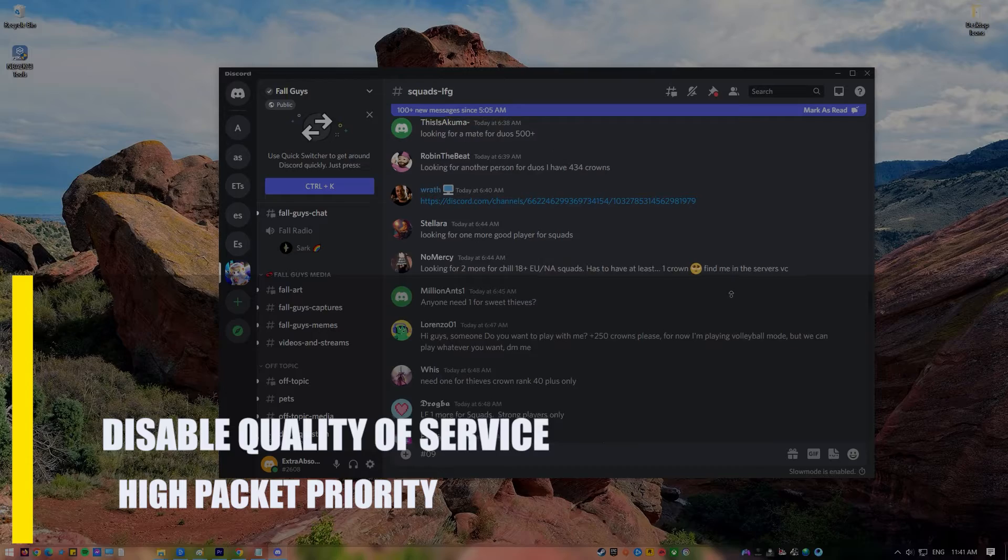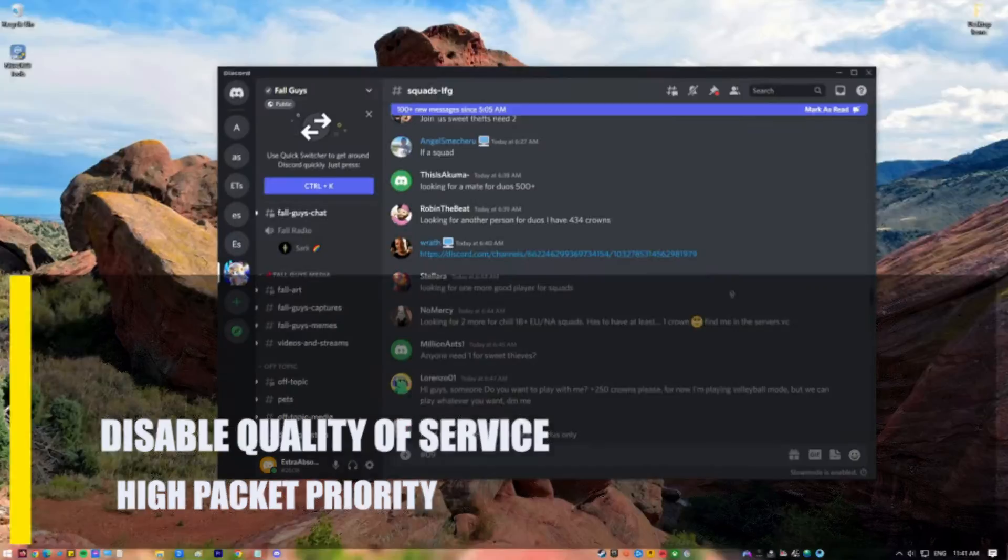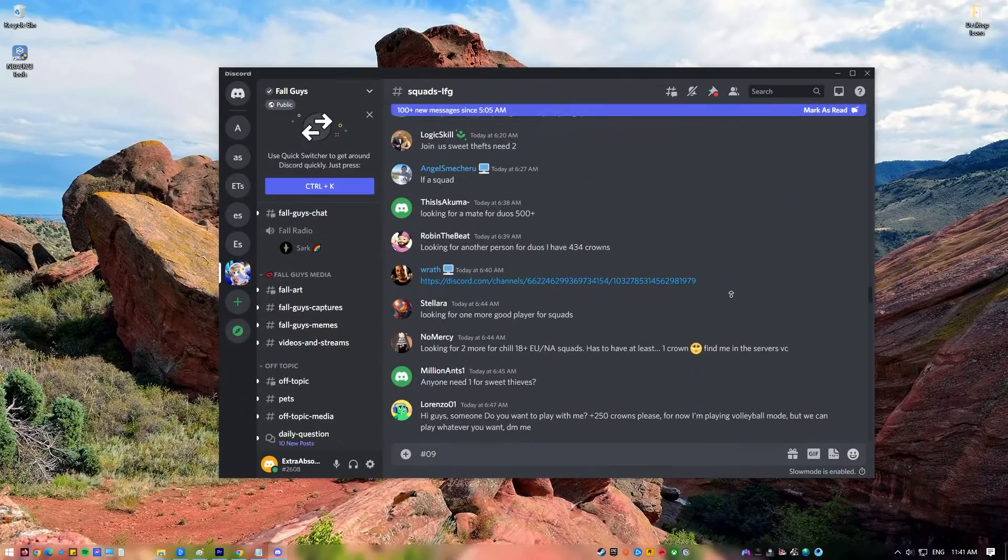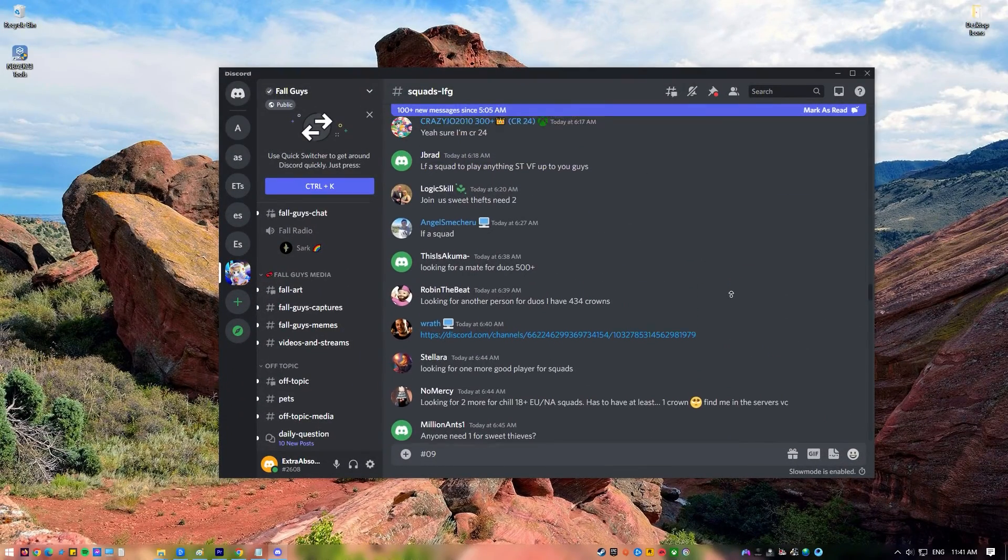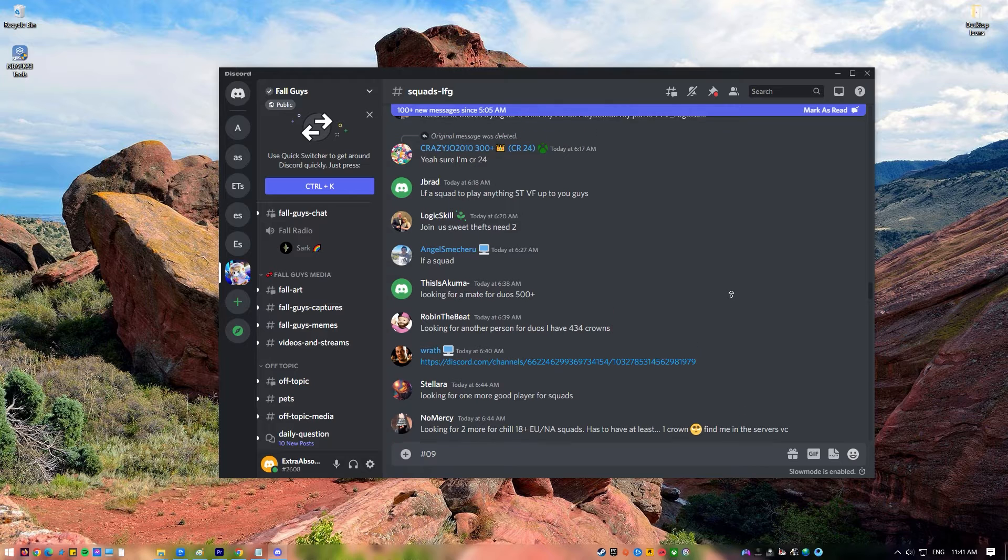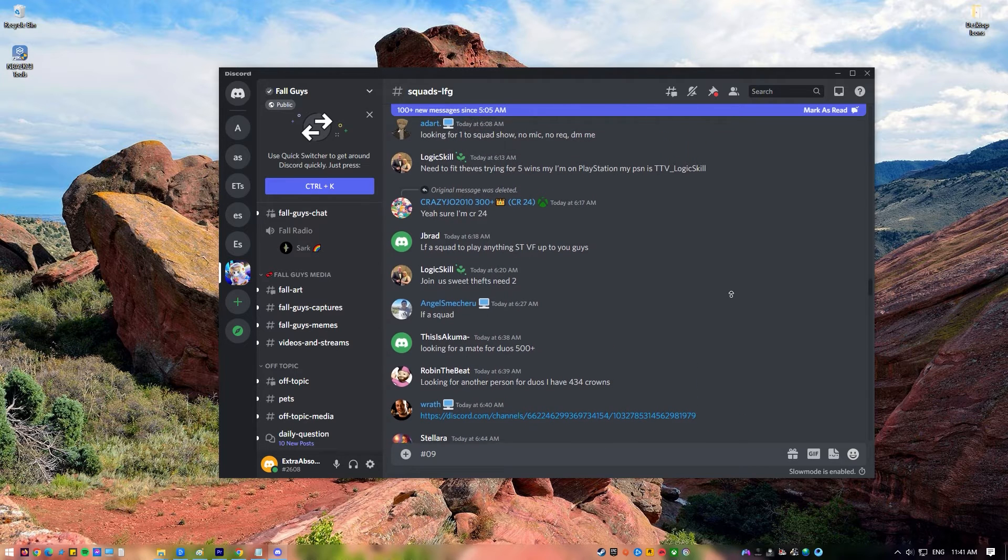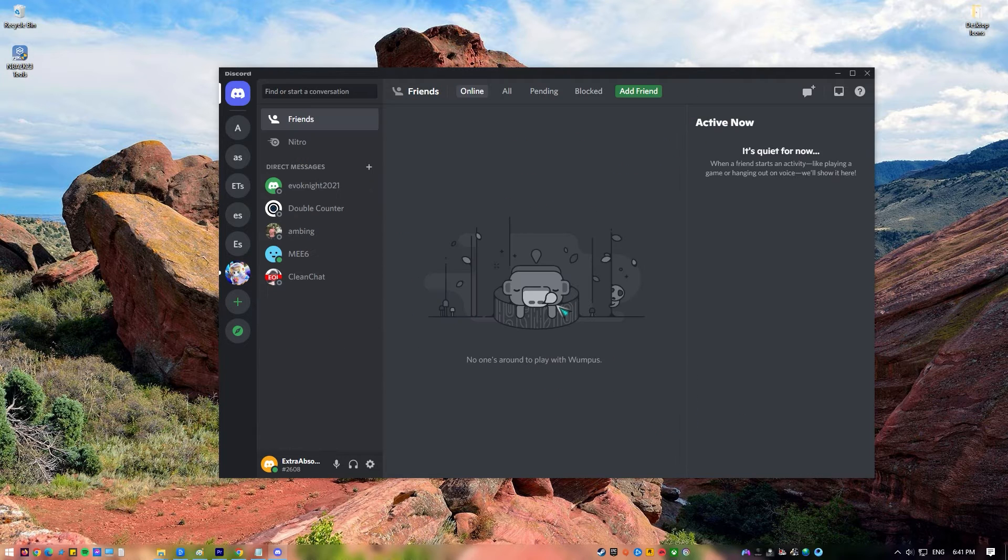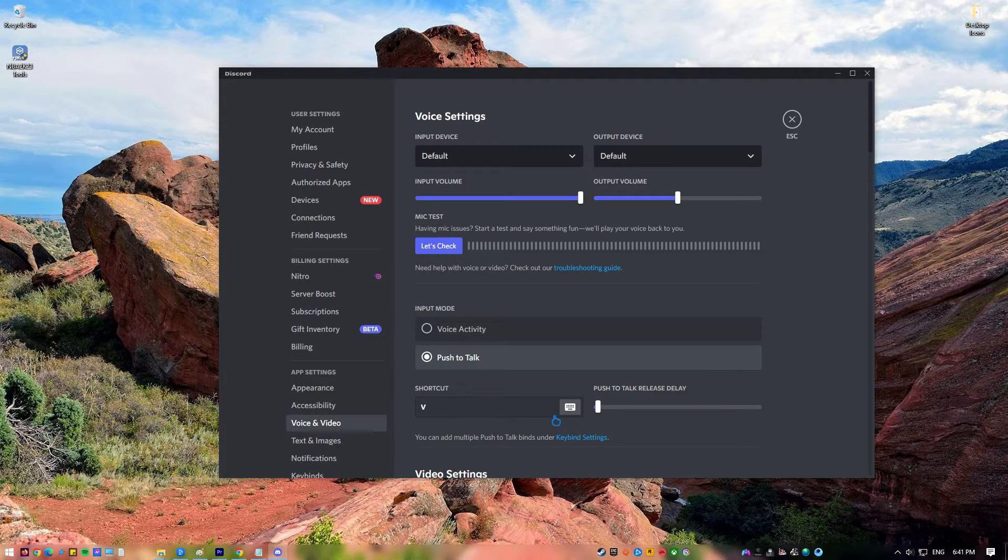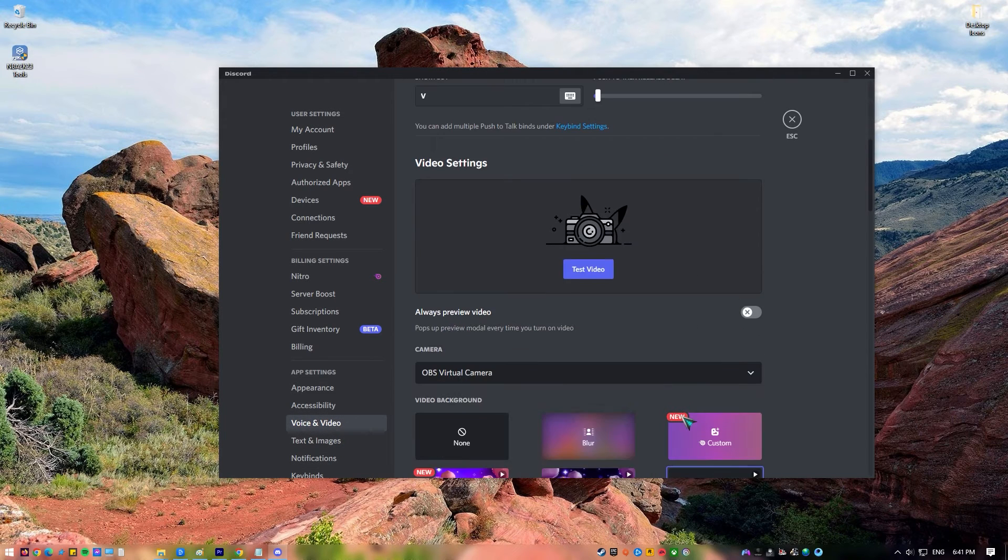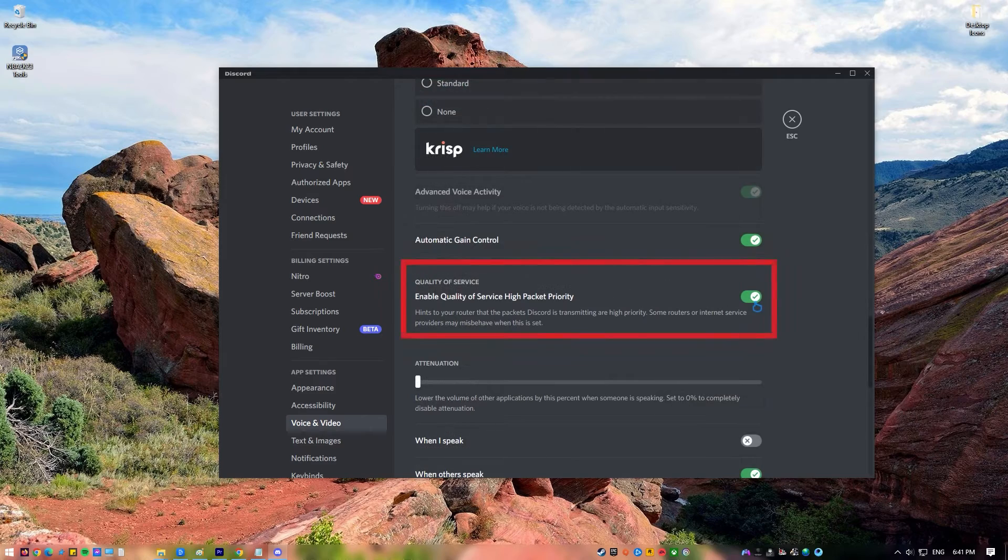Next, disable Quality of Service High Packet Priority. Try turning off the Quality of Service High Packet Priority option and see if the error goes away. Follow these steps. Open Discord. Click on User Settings. Go to Voice and Video. Turn off Enable Quality of Service High Packet Priority.